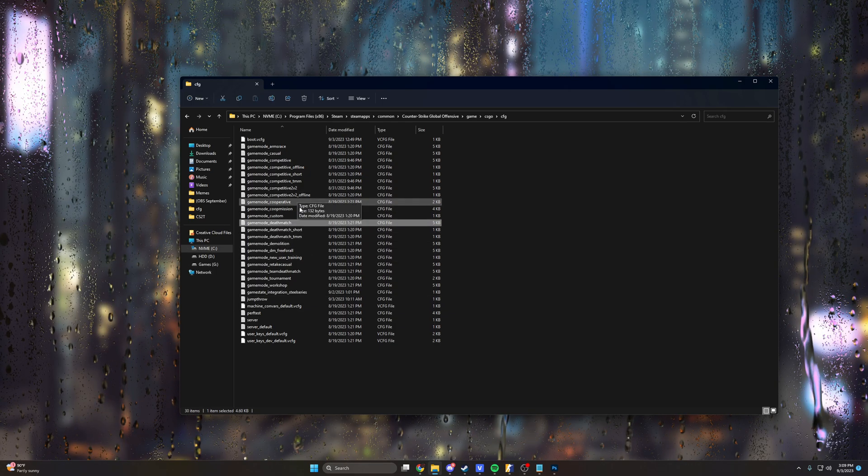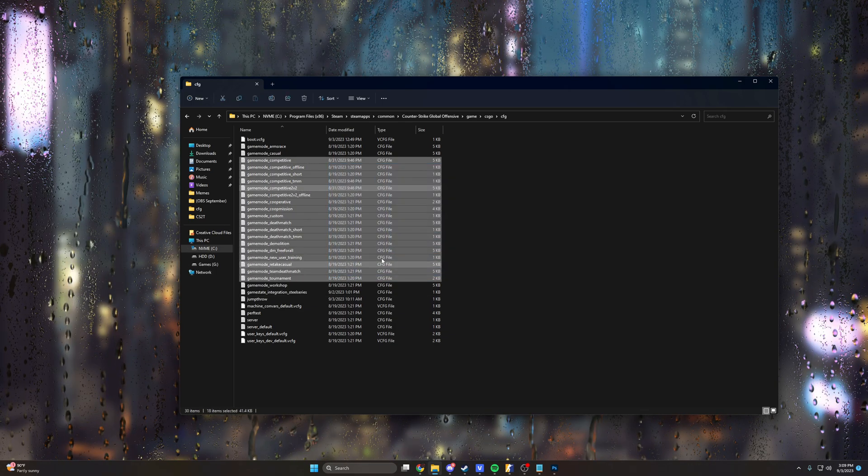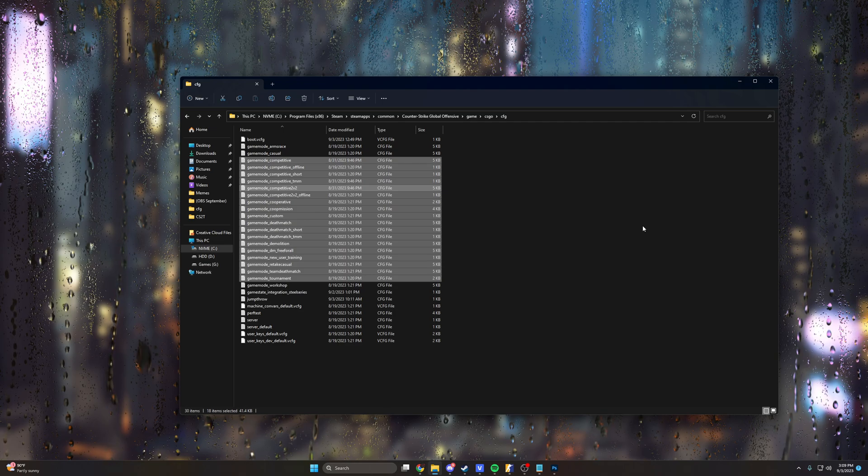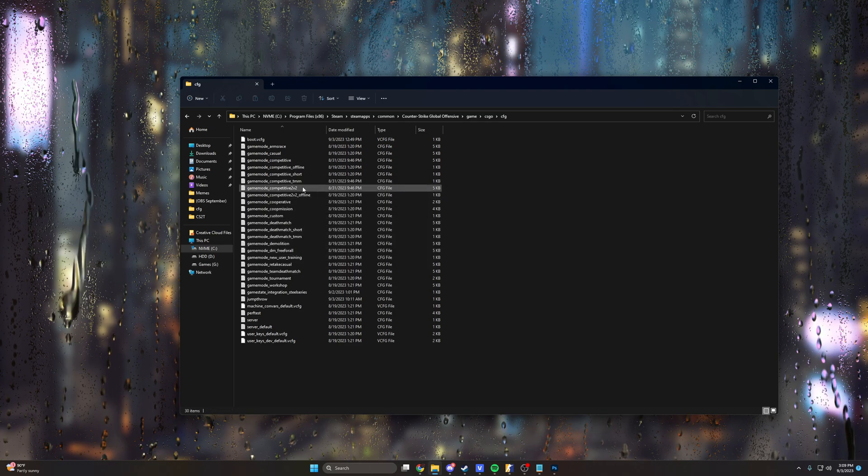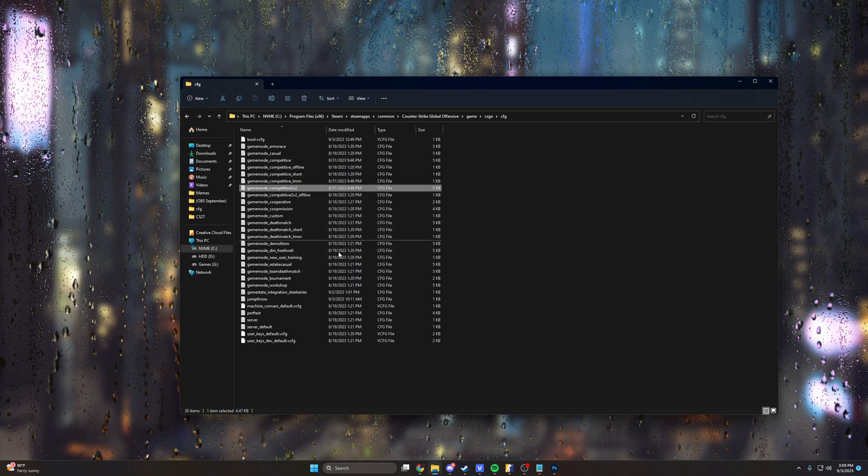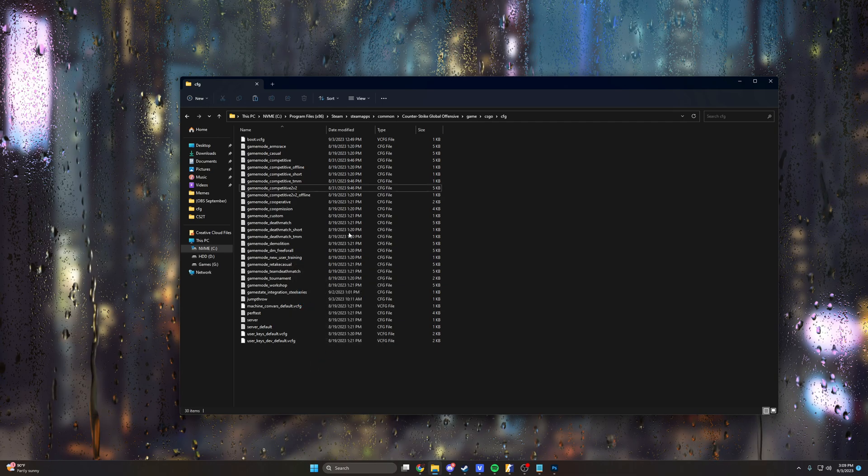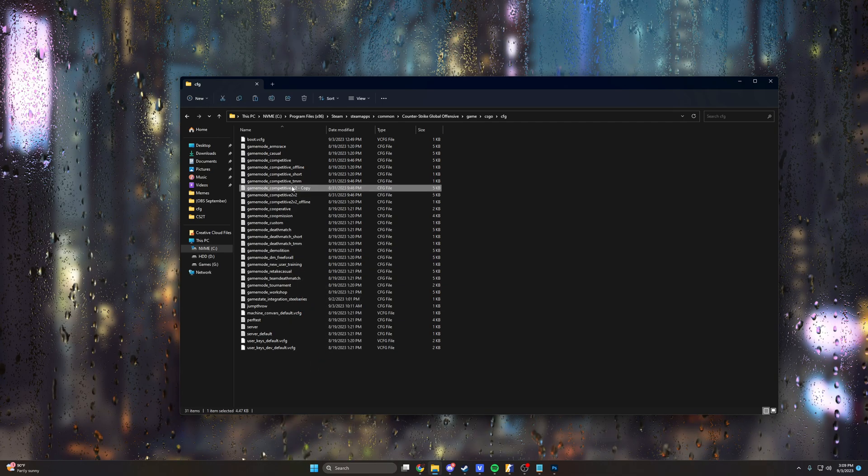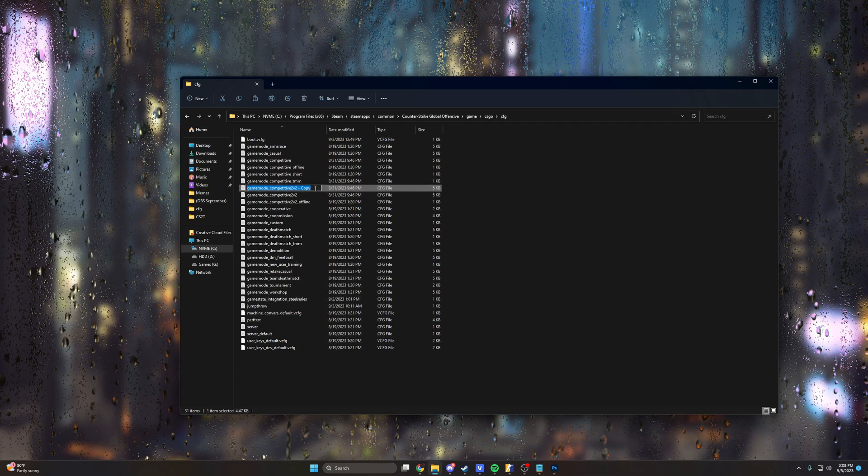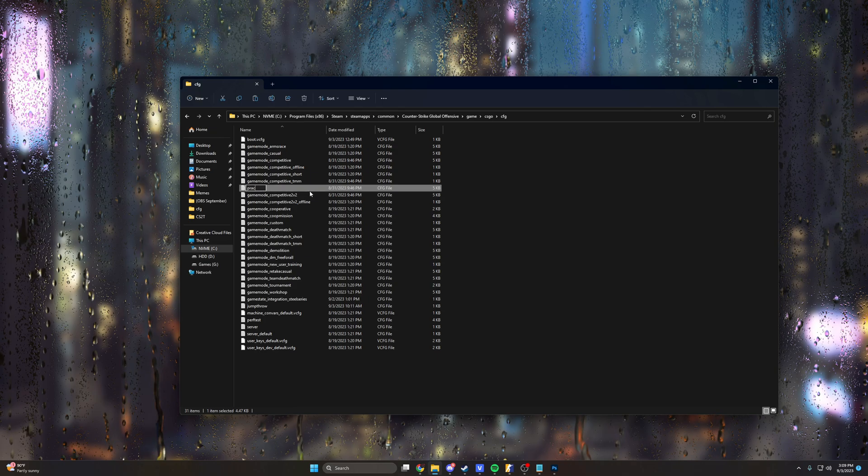So let's go ahead and what we'll do is just grab one of these random CFG files. It doesn't matter which one it is. I'll just grab this one. I'll copy it and paste it in, and from this copy we're going to go ahead and rename it and we're just going to call it practice.